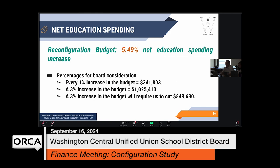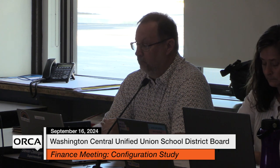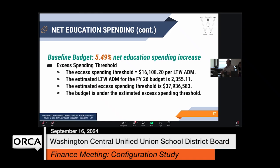There's a typo on your printed copy — please make this correction. The reconfiguration budget, looking at three elementary schools and sixth grade through 12 at U32, is a 5.49% net education spending increase. Every 1% increase in the budget is still $341,000. A 3% increase would require us to cut $849,000 from the reconfiguration baseline budget down to 3%. We are below the excess spending threshold in this case, using the same long-term weighted average daily membership.